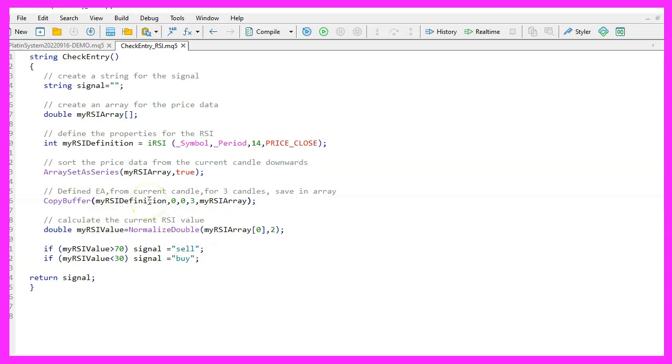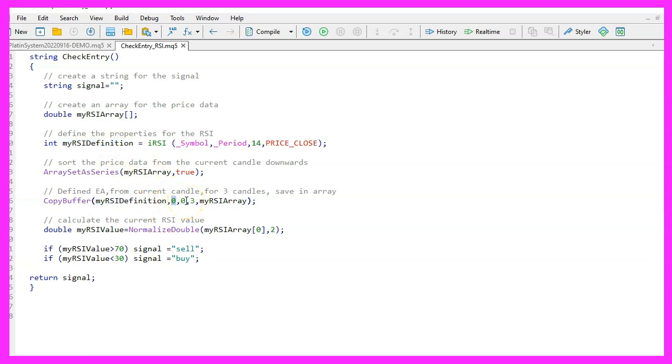The next step is to sort our array by using array set as series. We want to put it in order from the current candle down. And now thanks to copy buffer we can fill the price array with the data for the prices.